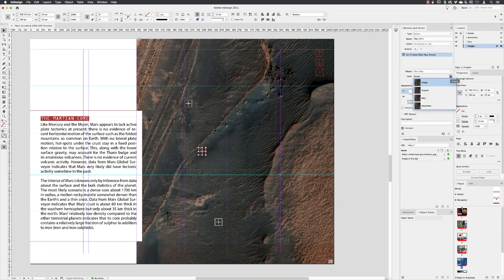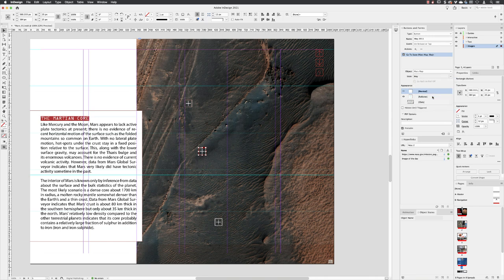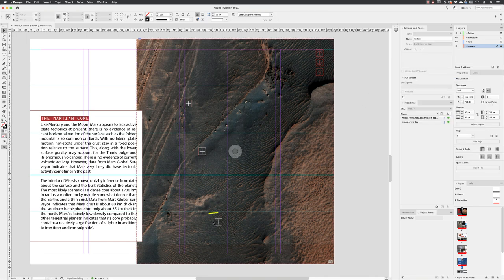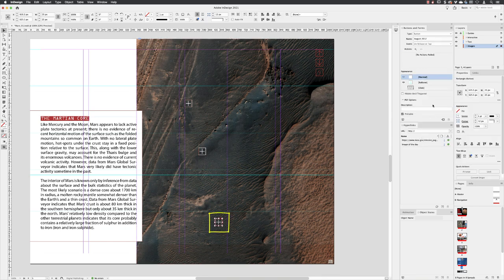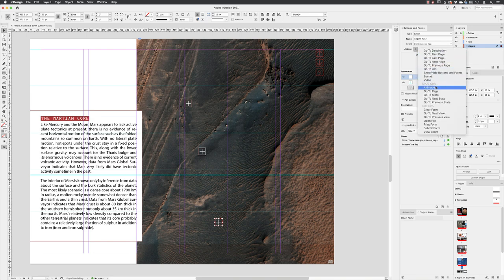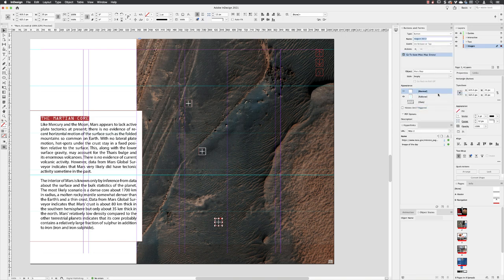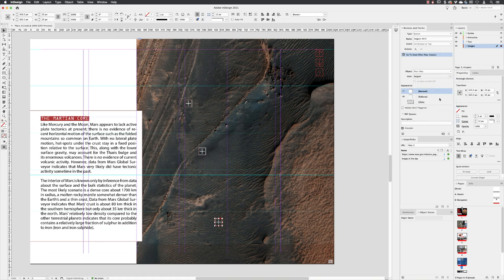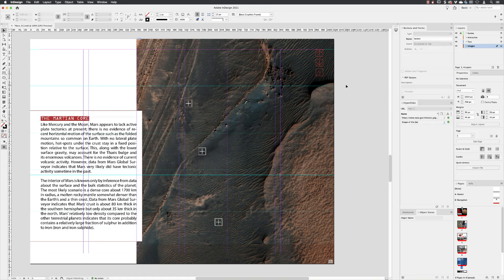This one, because it's the May 2013 one, is going to be May. Click away, hover your cursor over the bottom one—that's the August one—and then choose go to state, and from here pick August.